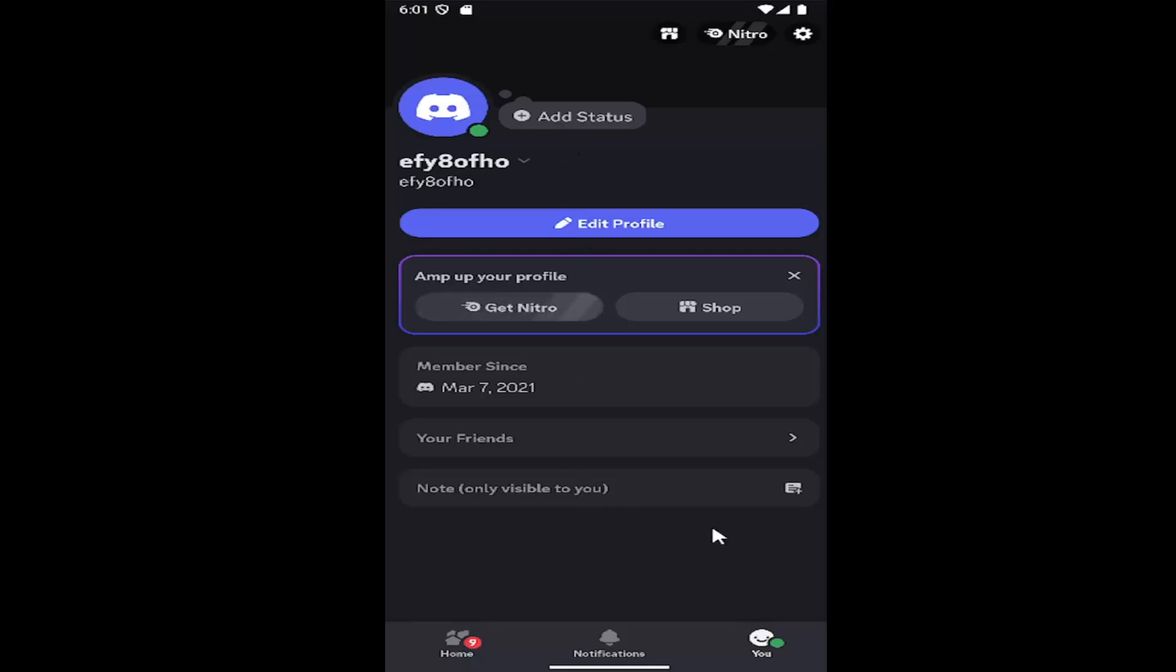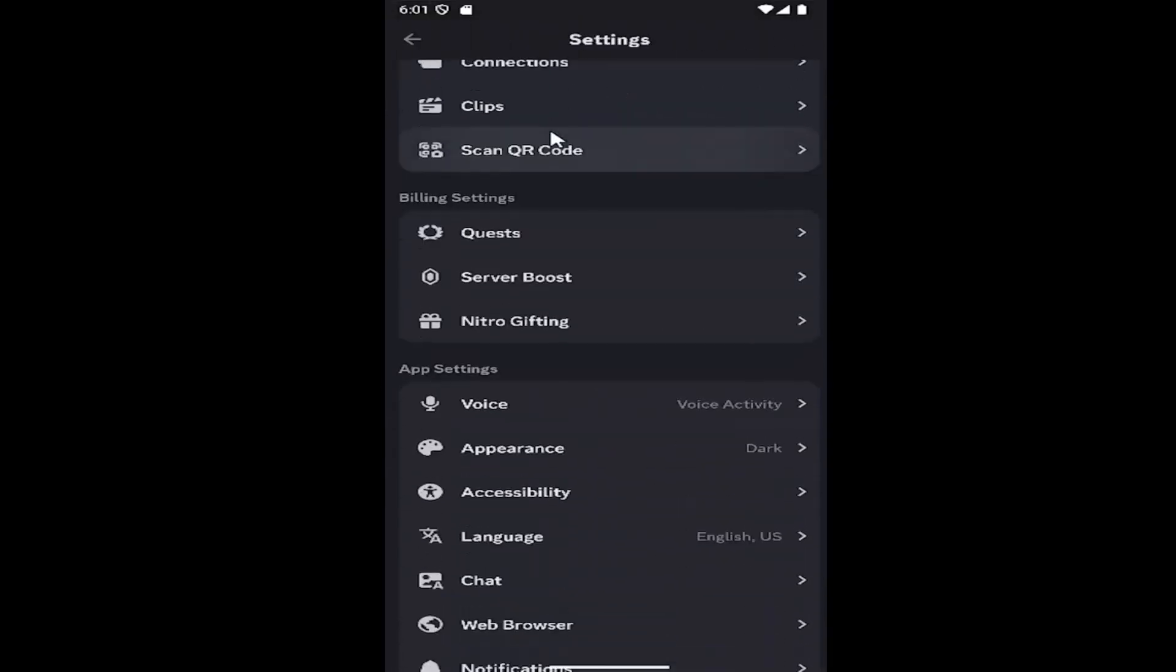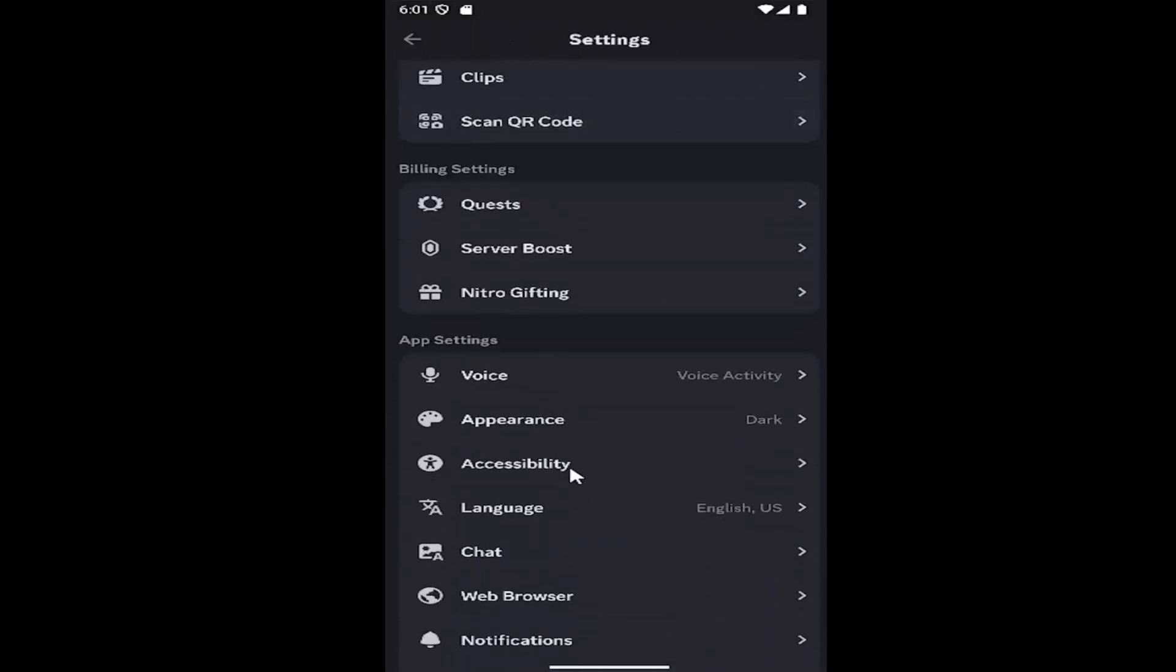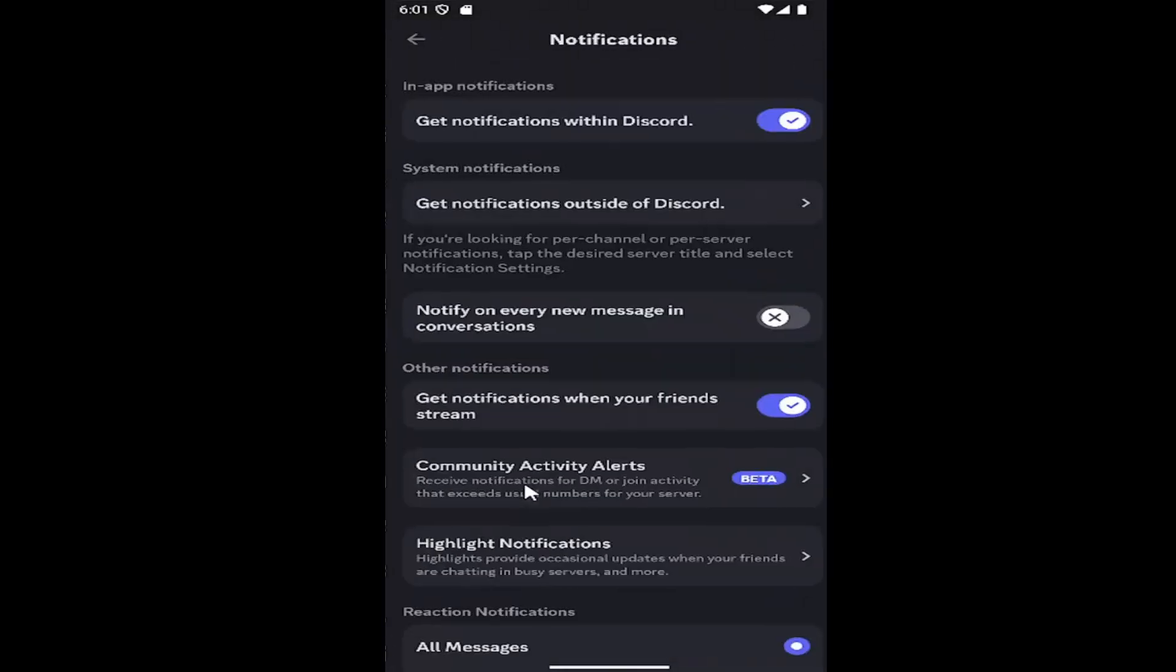All you have to do is open and sign into Discord and select the user icon in the bottom corner to open your profile page. Then select the gear icon at the top right, scroll down underneath app settings, and select where it says notifications.